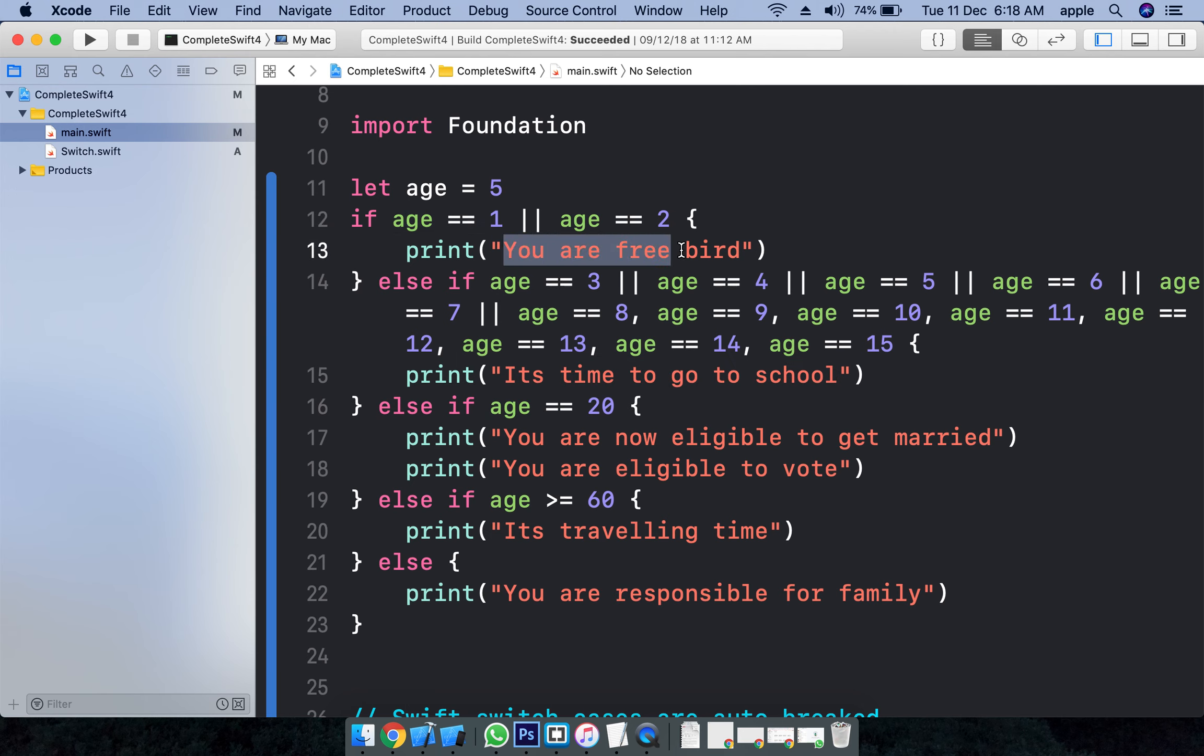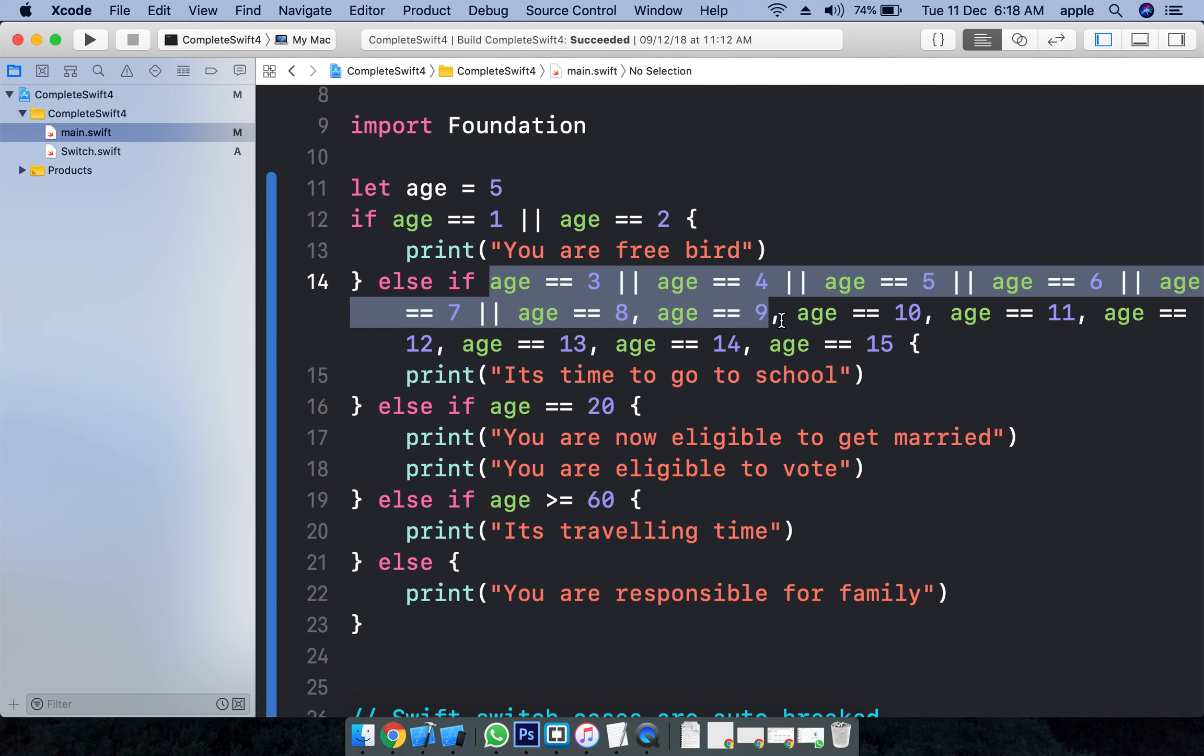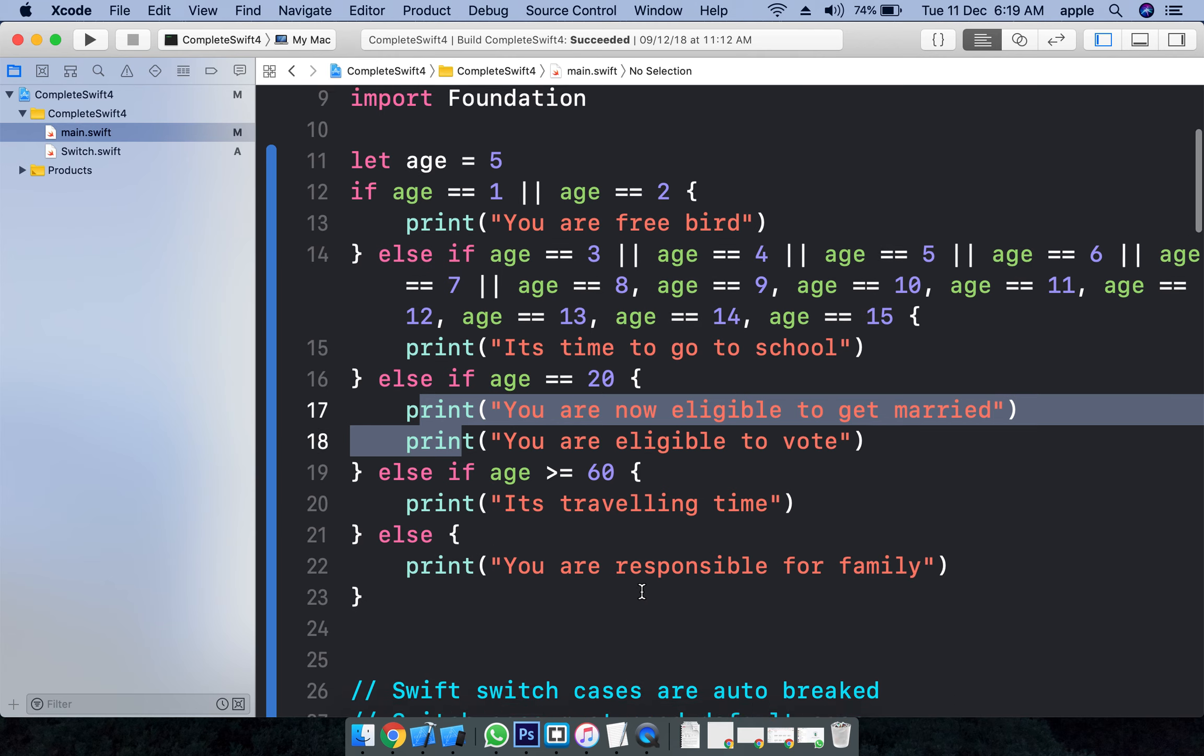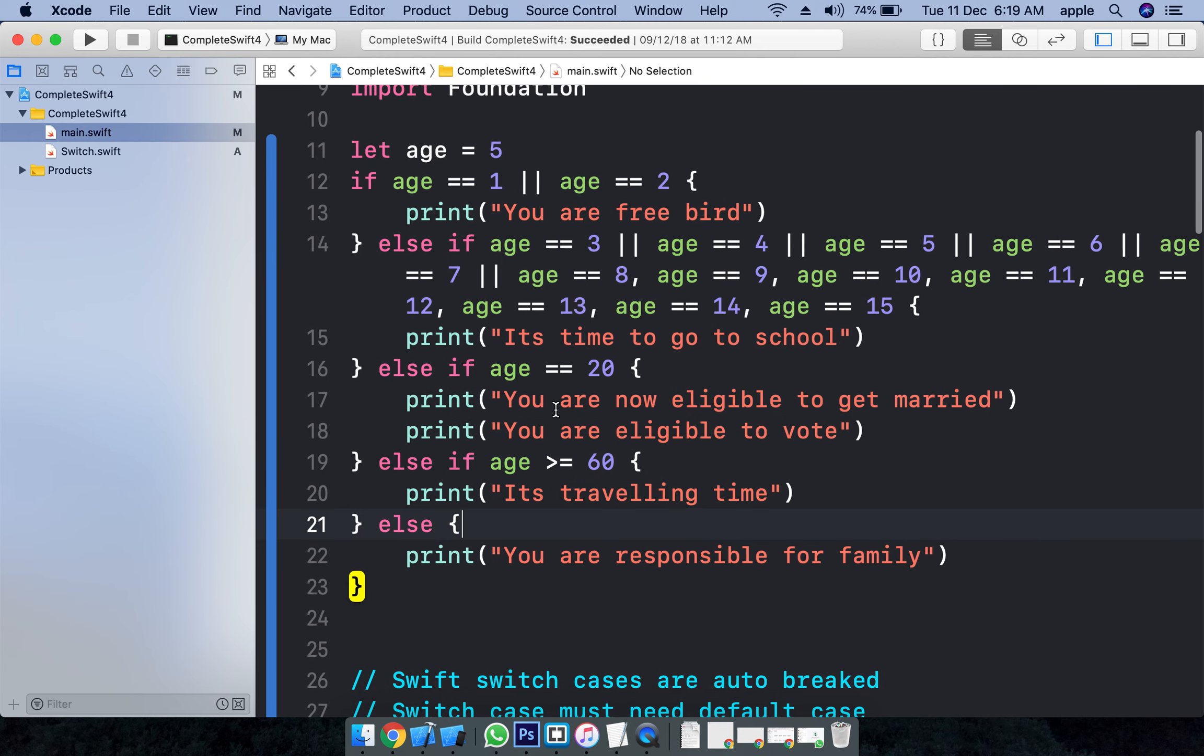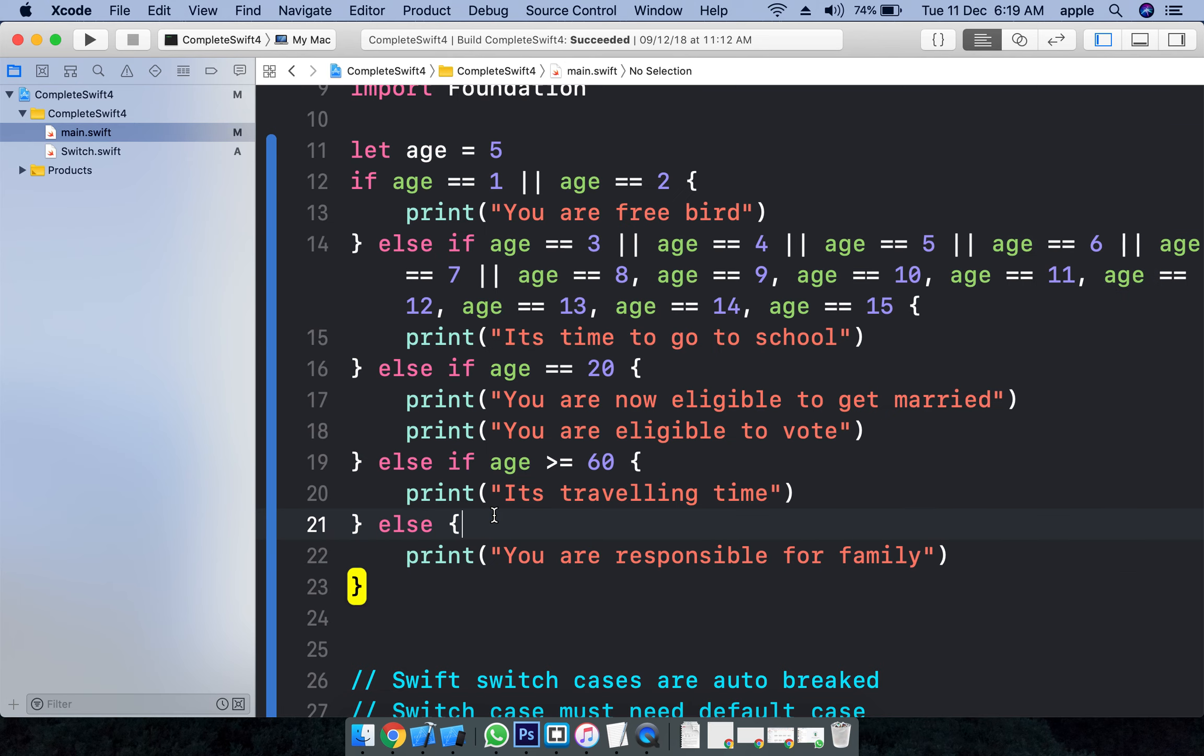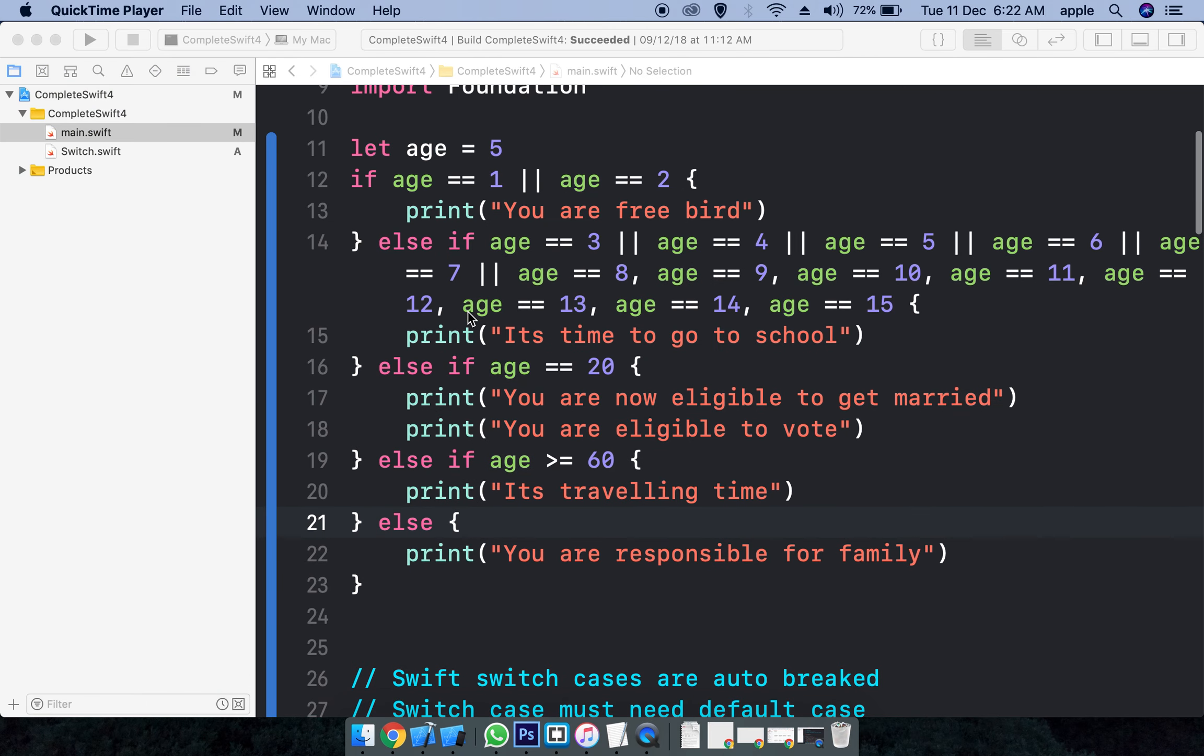You're free. If a person's age is 3 to 15, I want to display something. If a person's age is 20, I want to display something. If it is 60 or more than 60, I want to display different things. If you see, this is very... it is not much readable and much expressive. It has multiple if-else conditions.